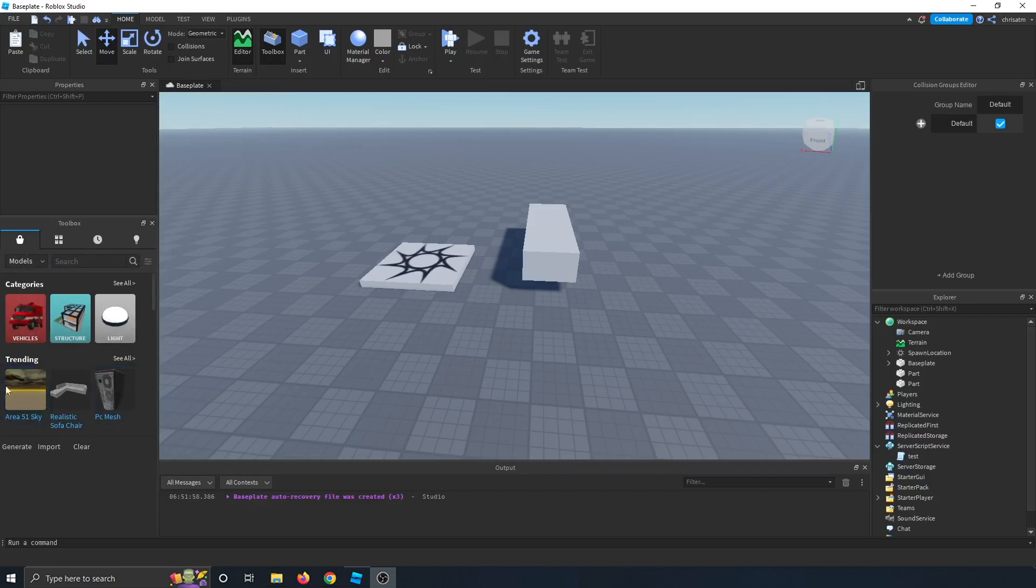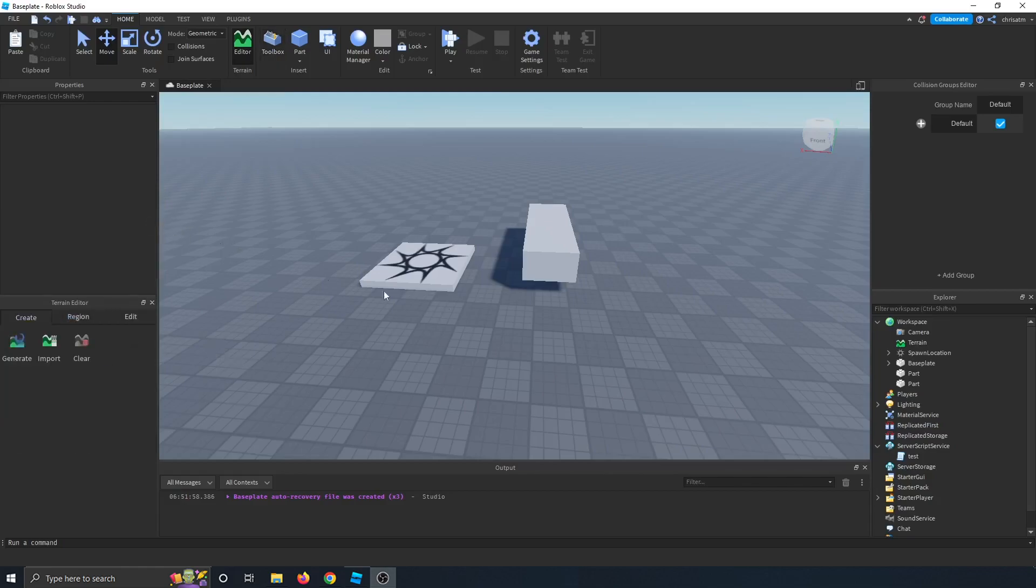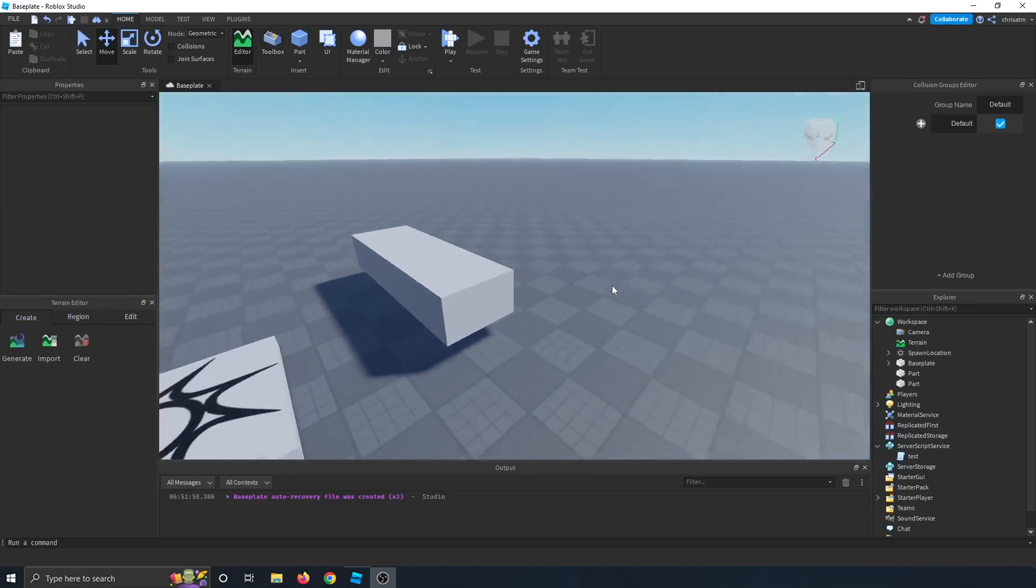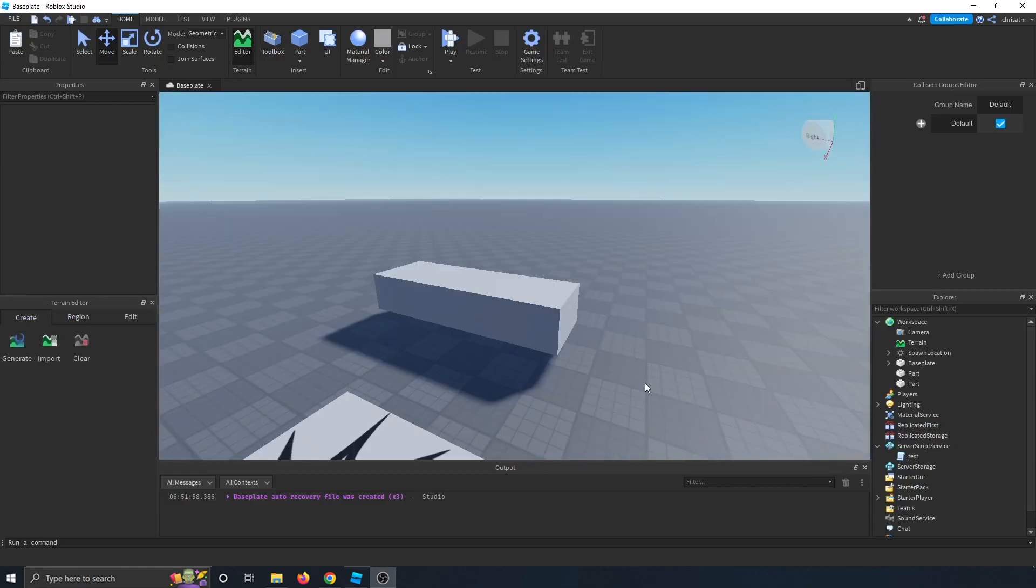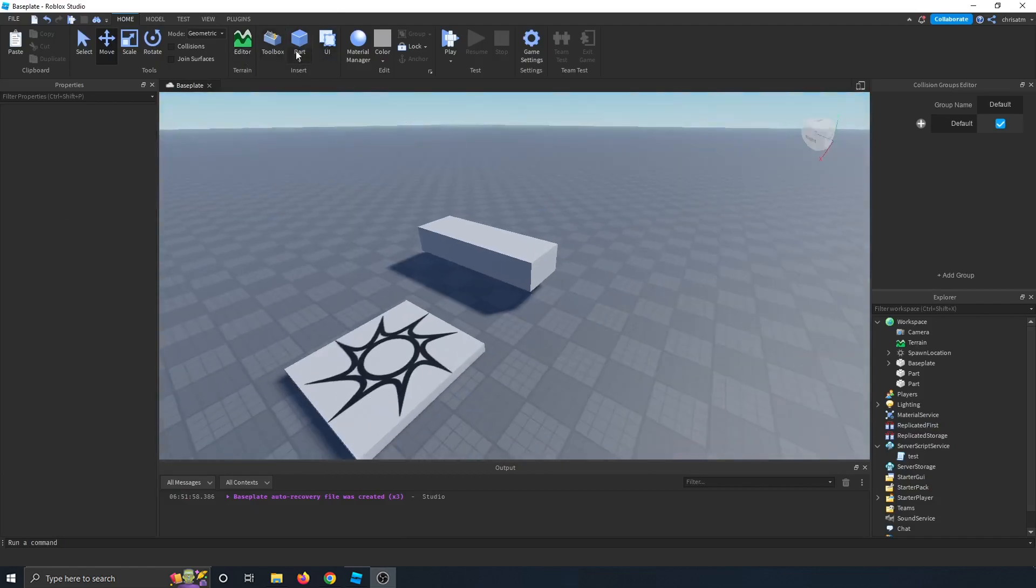So yeah, if the toolbox is open for you, then just go ahead and close that. You can use your imagination and build your own things, especially if you're just programming. Let's close the terrain editor as well.